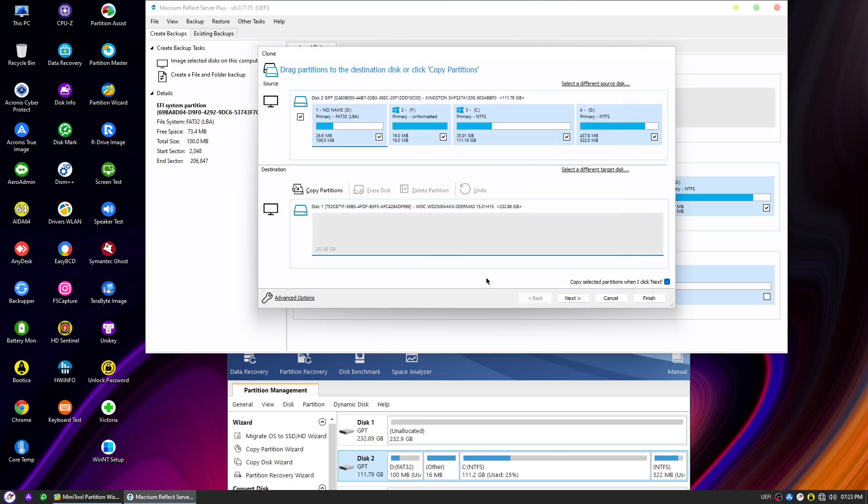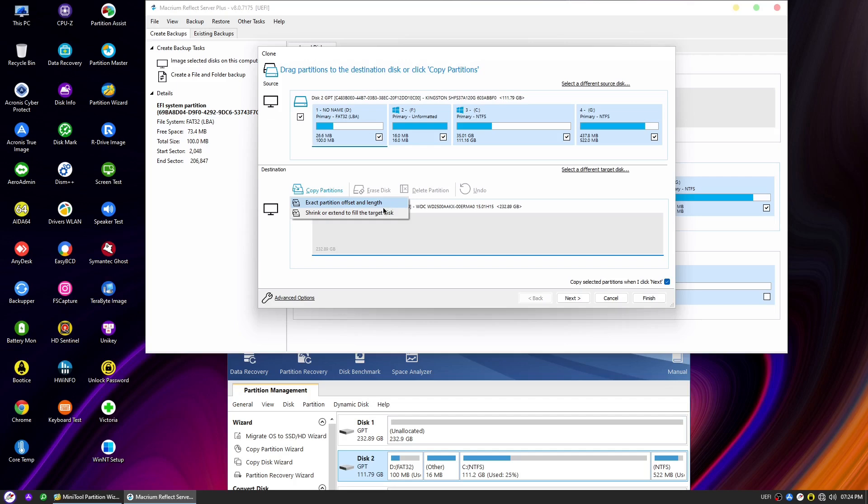Now, let's focus on an important part of the process, the Copy Partition menu. This menu allows you to choose how the partitions will be copied from the source disk to the destination disk. There are two options available.